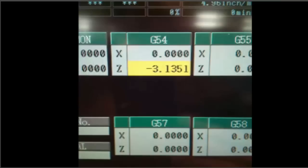That is how a work offset is set, and it works the same way for G55, G56, all the way through G59.